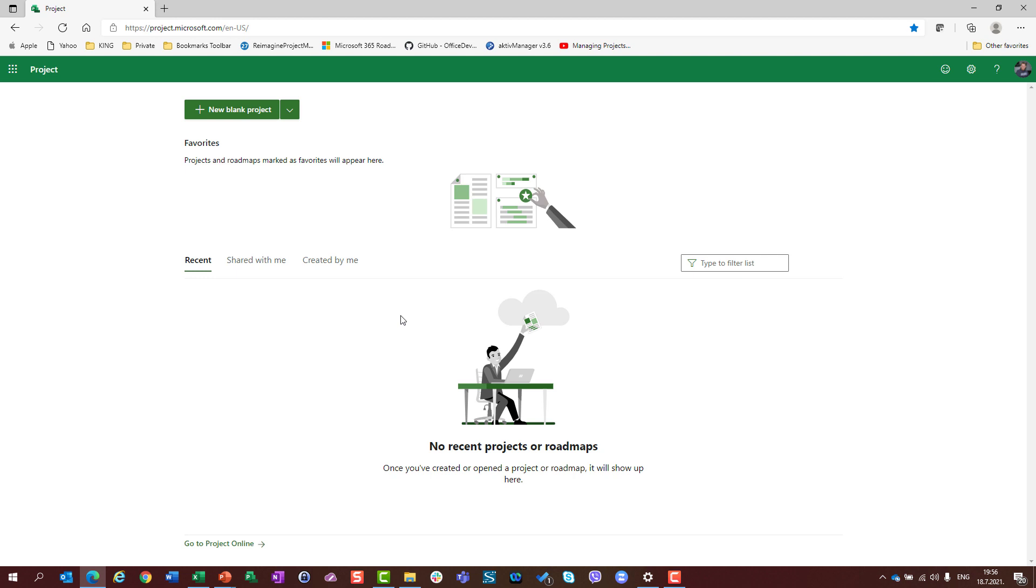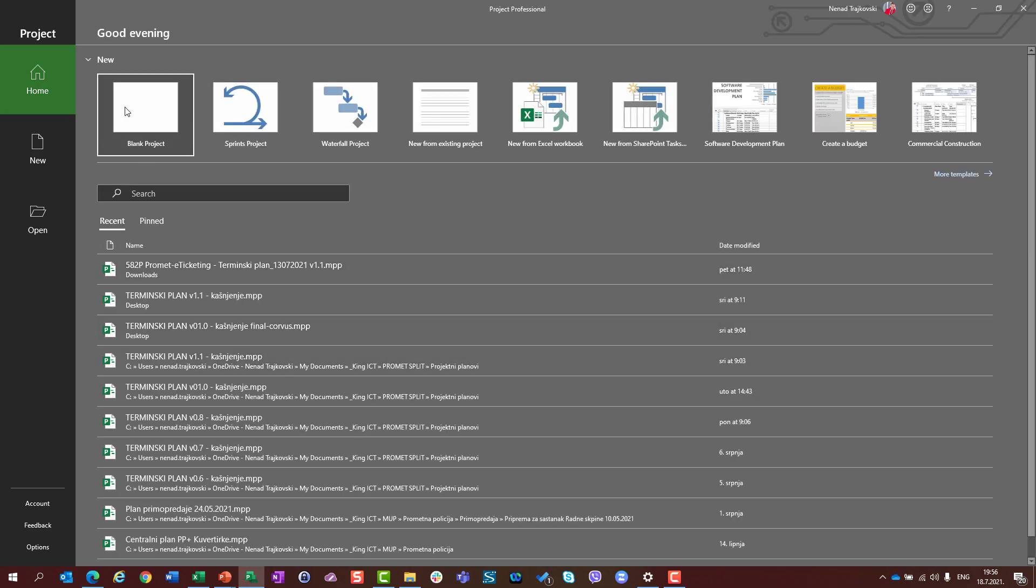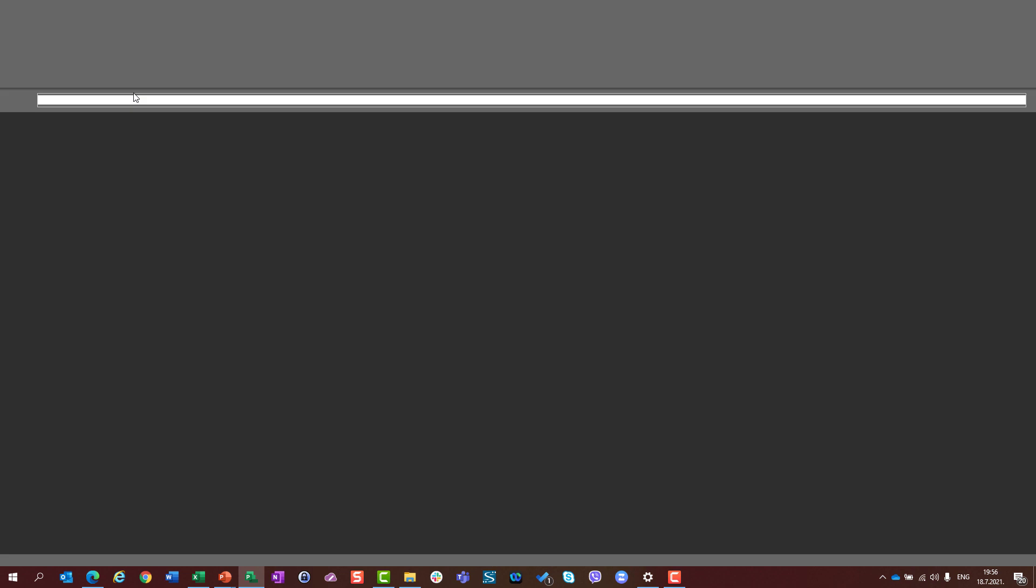For this first video, I am going to tell you what I'm going to explain. And this is what Project for the web is not. Because you can find a lot of very useful articles and videos about what Microsoft Project for the web is. Now, for this first introduction video, I will explain what it is not.